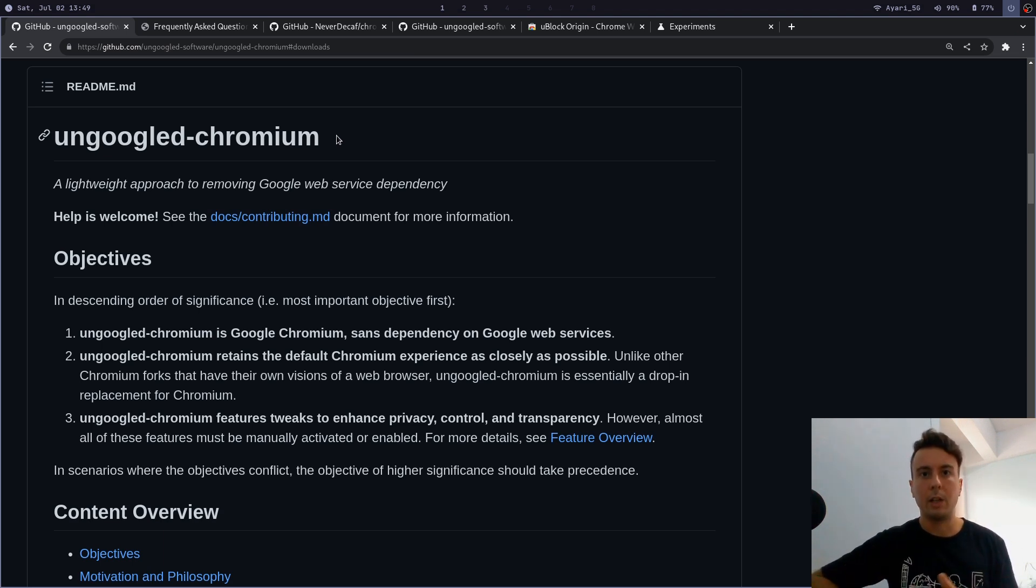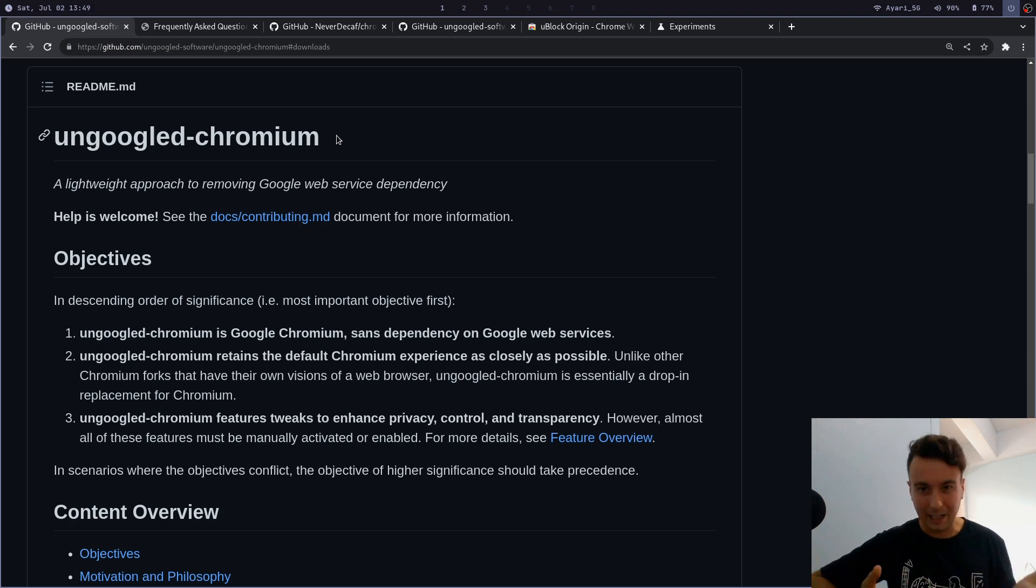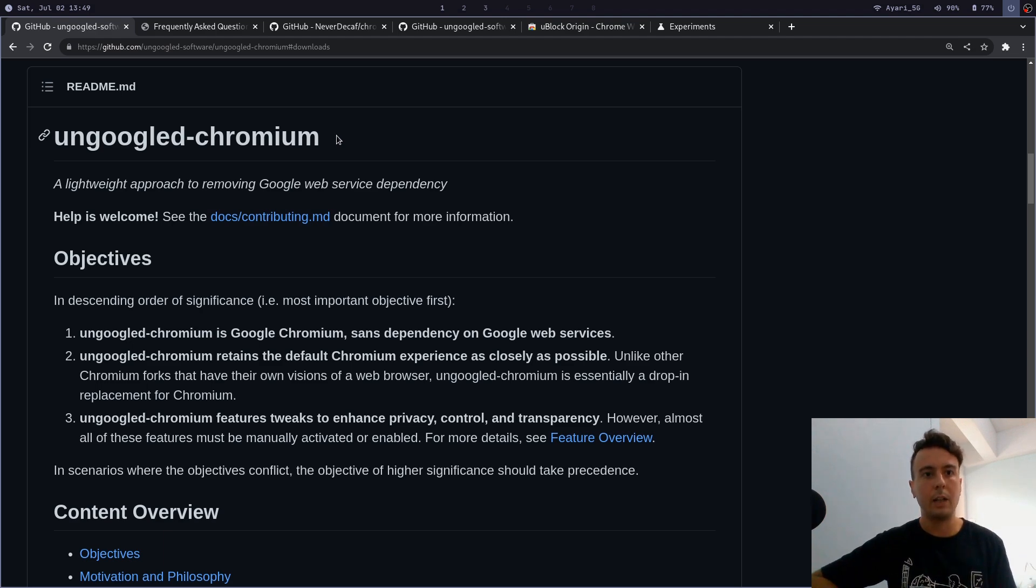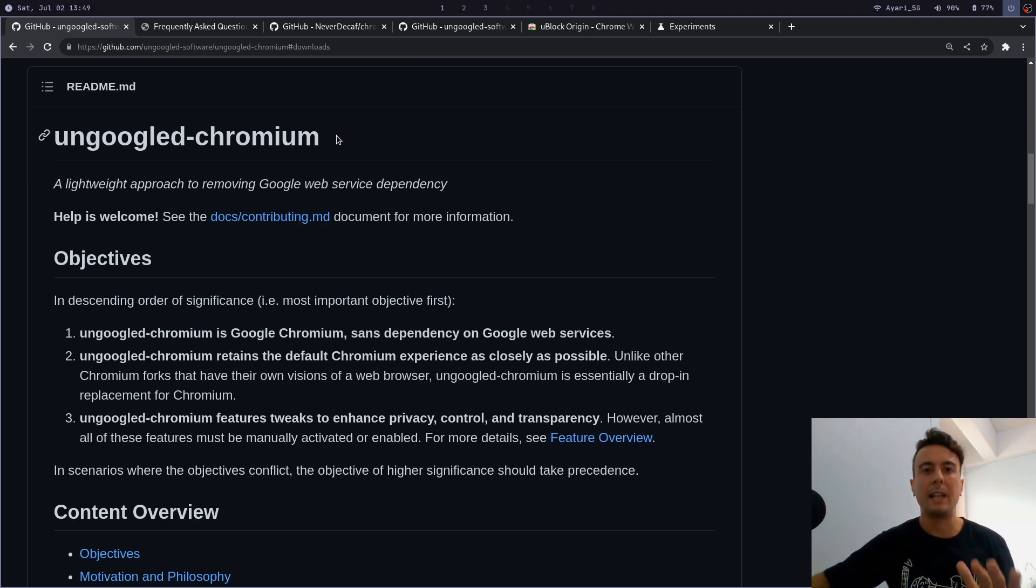With Brave, sure you get some privacy-protecting features, but you also get Brave's whole crypto gimmick which I have never cared about. You have a whole bunch of features that you probably won't ever use—like it has a built-in Tor client. I don't know why it has this, but it does. I've been using Brave for a while but I just didn't need all of the features that I had, so that's why I decided to take a look at ungoogled chromium right here.